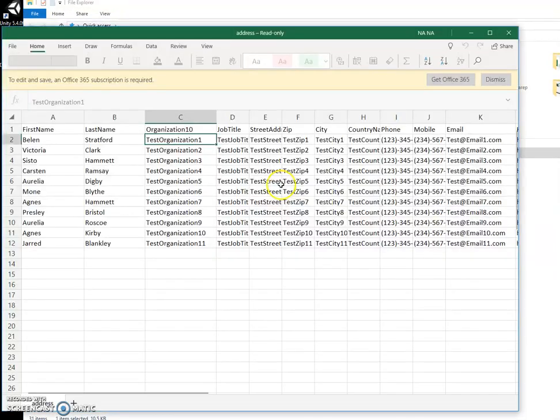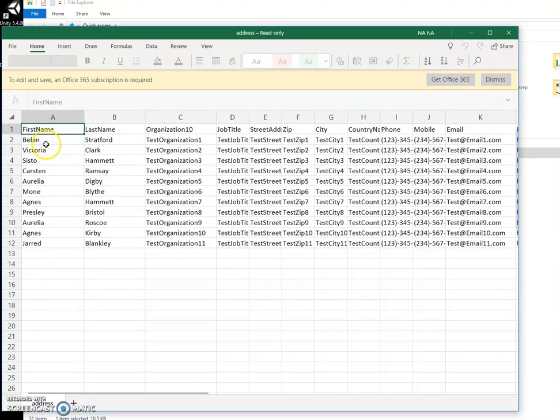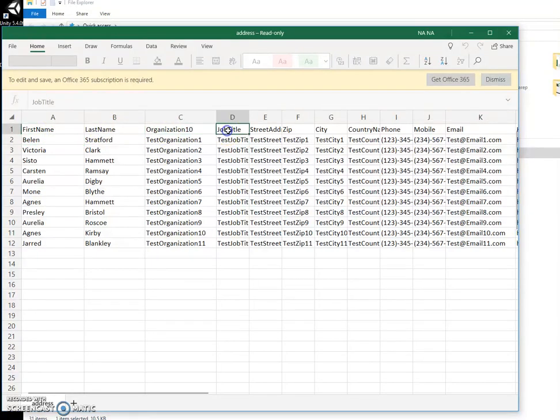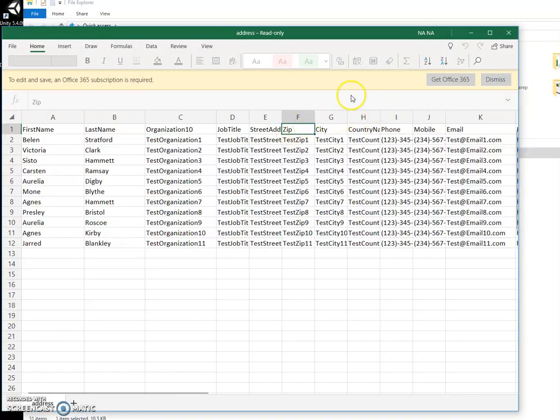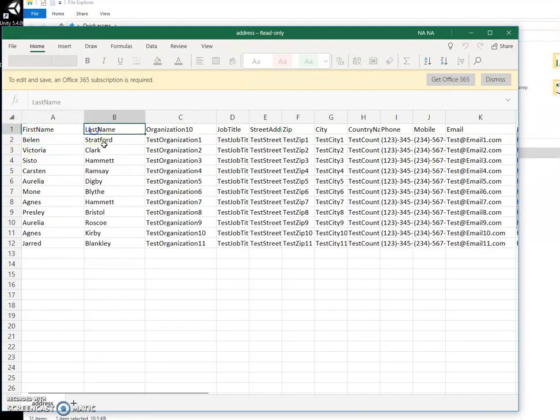I would add the top row saying which field is which. For example this first name, last name, organization, job title, street, identity. Because this will be useful for converting. If I have an Excel file without this I will just insert the first row and briefly specify what column it is.